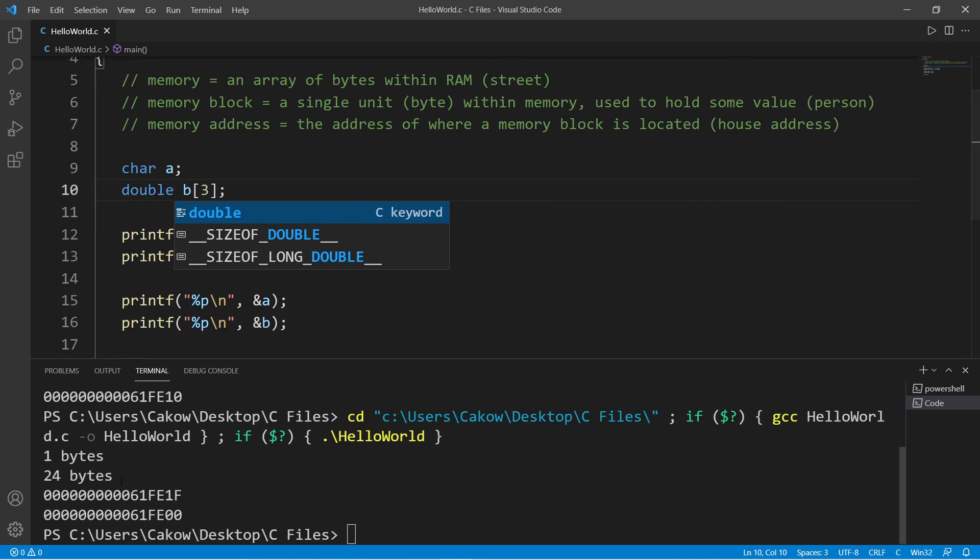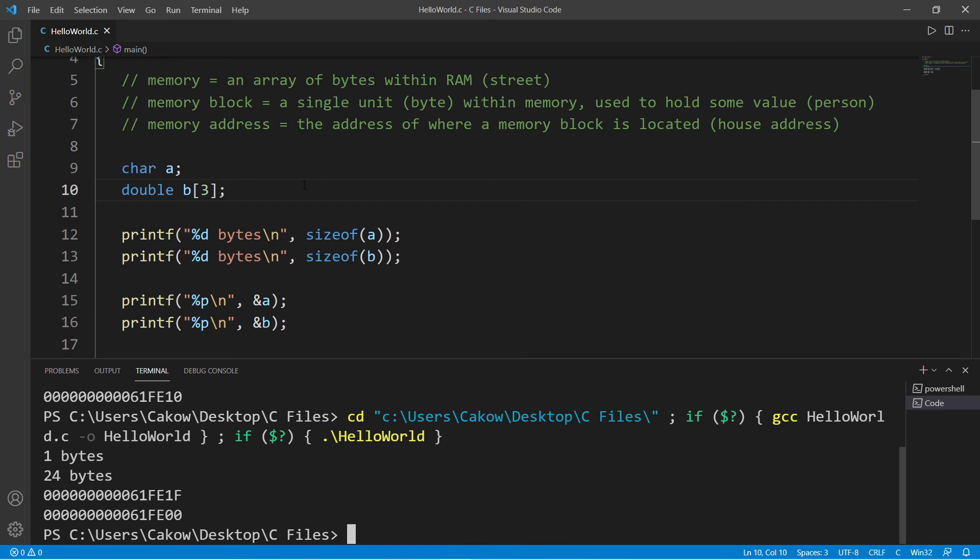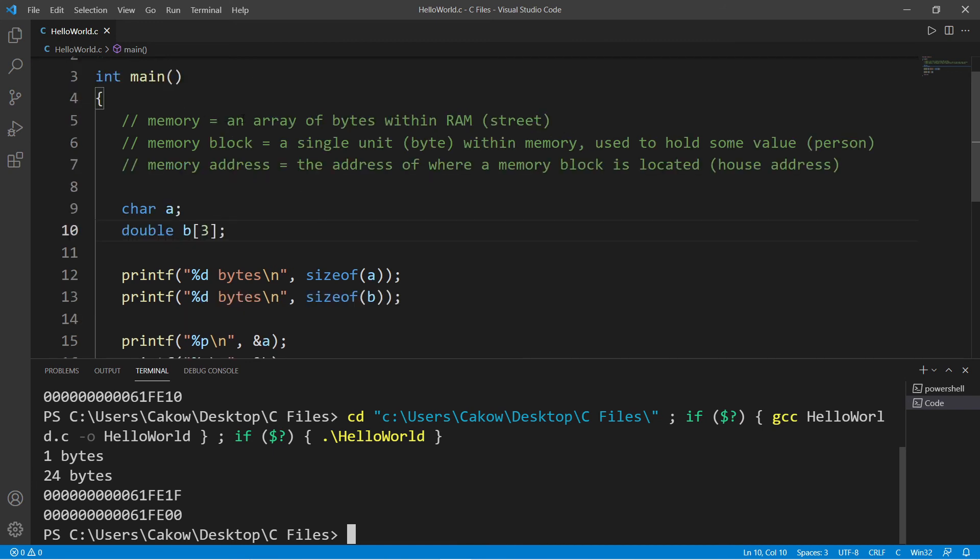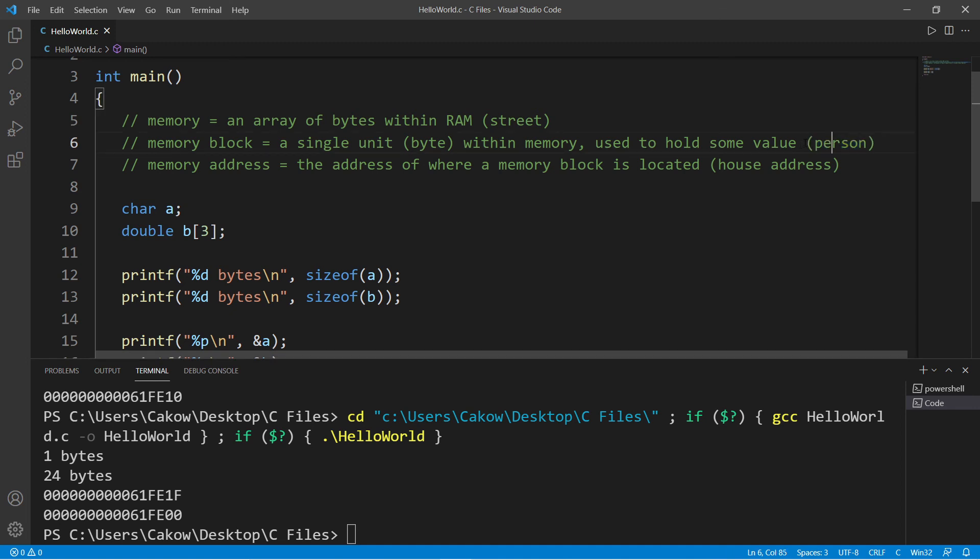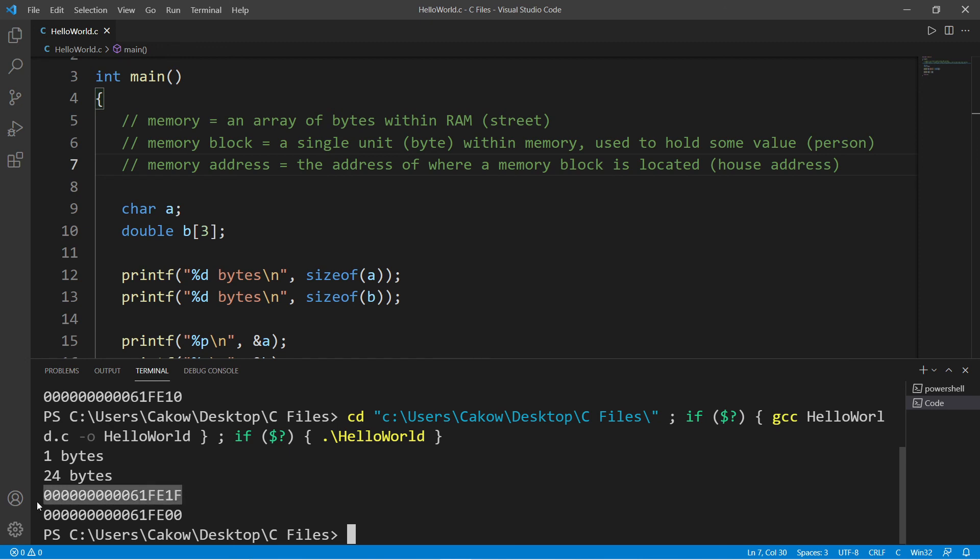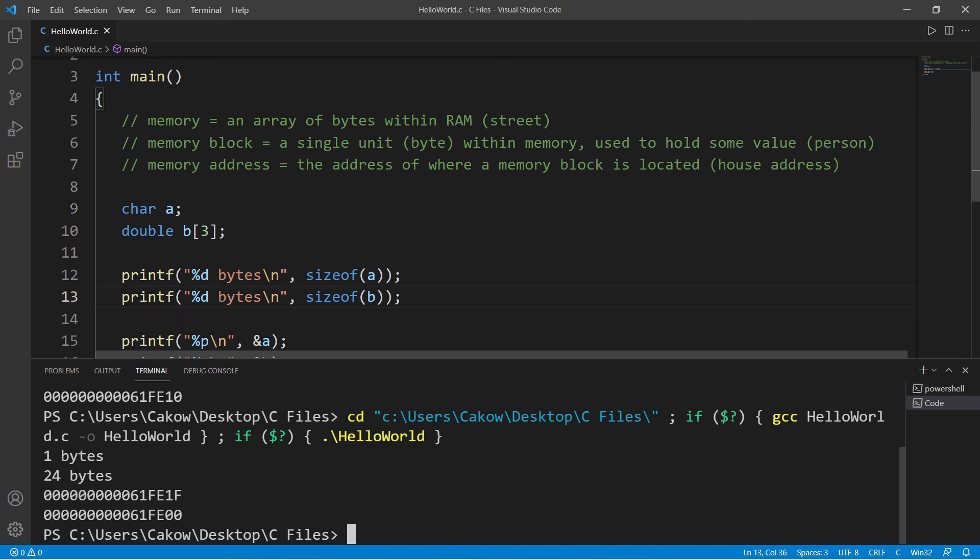So yeah, that's kind of the basics of memory. Memory is an array of bytes within RAM. Think of it like a street, and a street contains houses. Each house is a memory block that can hold some value. Think of each value as a person living in that house. In order to find a person, we have to know their address, like a street address. C refers to these variables by their street address, but that's difficult for us to understand, so we just refer to this memory address as a variable name because that's easier for humans to work with.